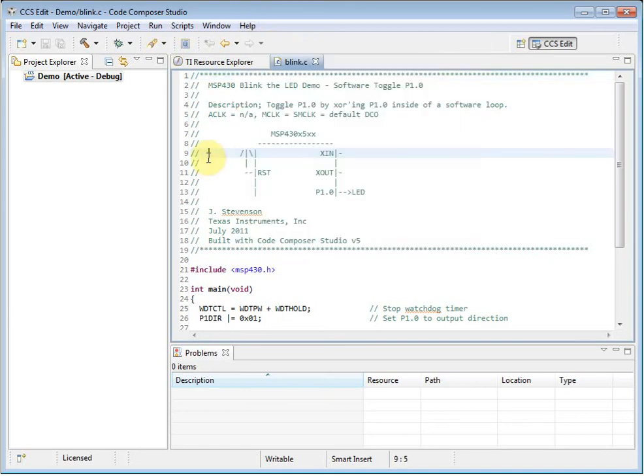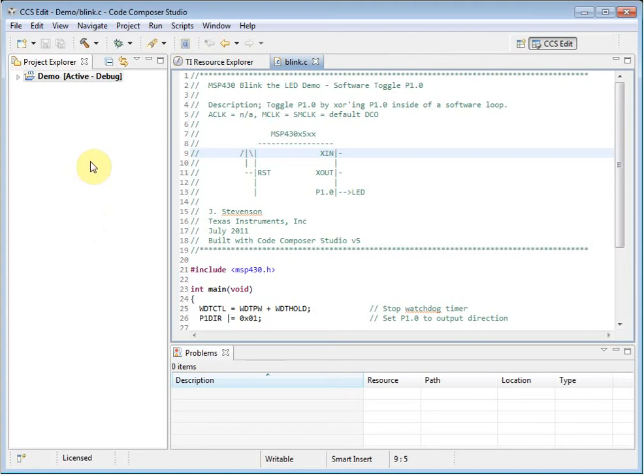On the left hand side of the screen is the Project Explorer. This is your main window for managing projects. Note that in Code Composer Studio, projects are folder based. If you copy a file into your project folder, it will automatically be considered part of the project.